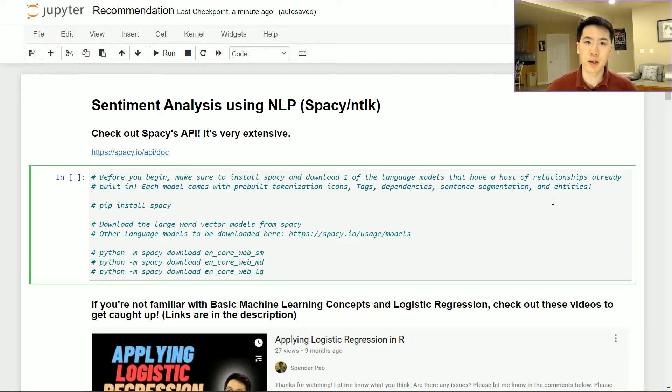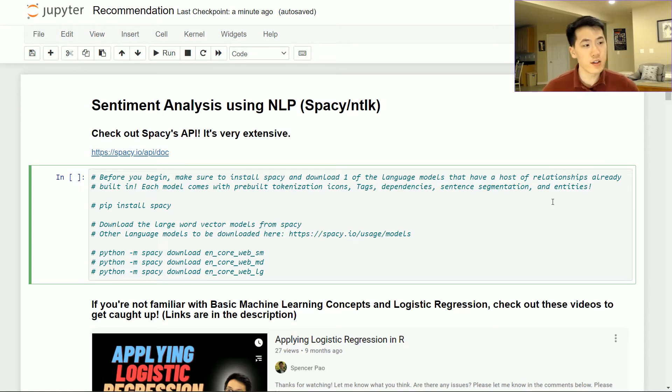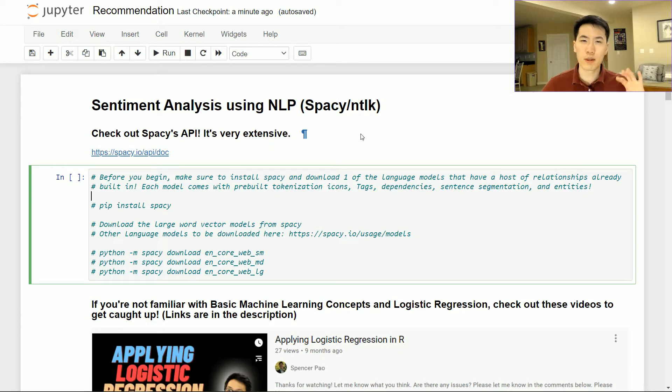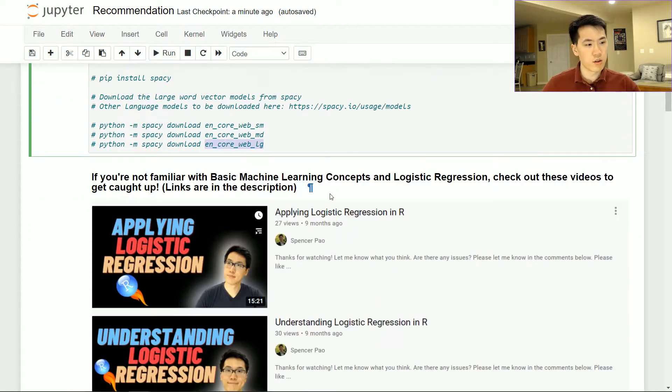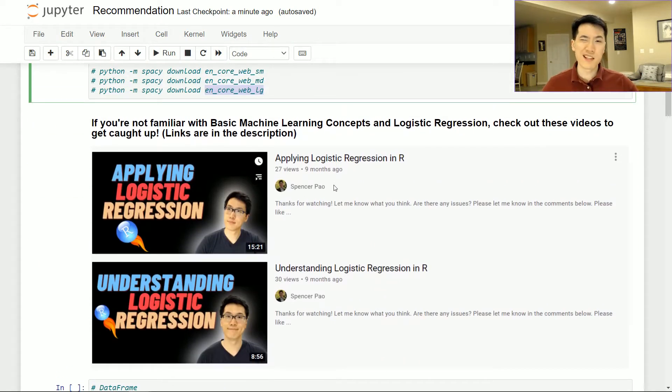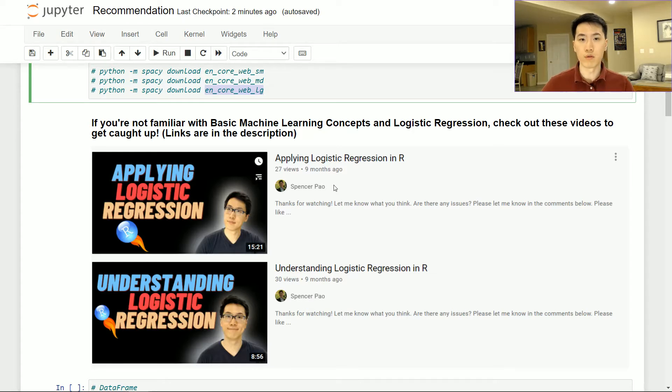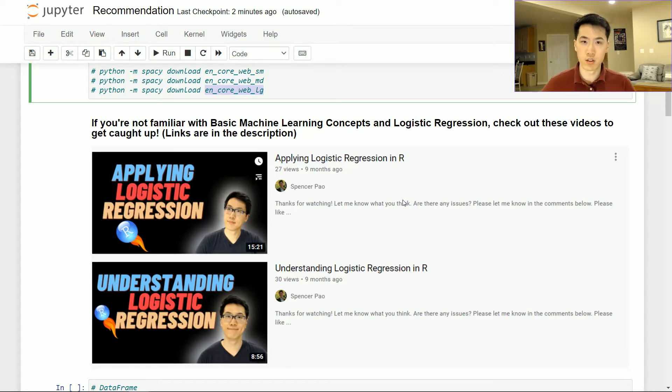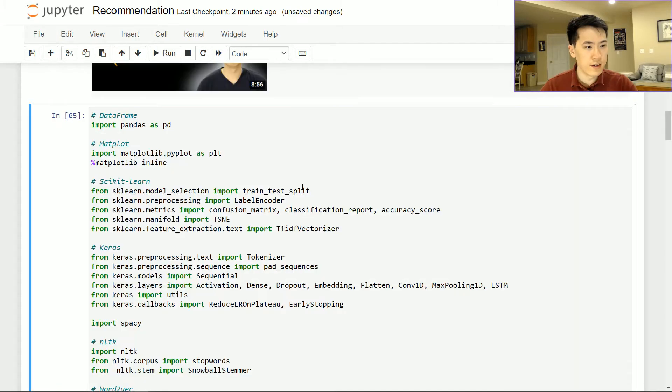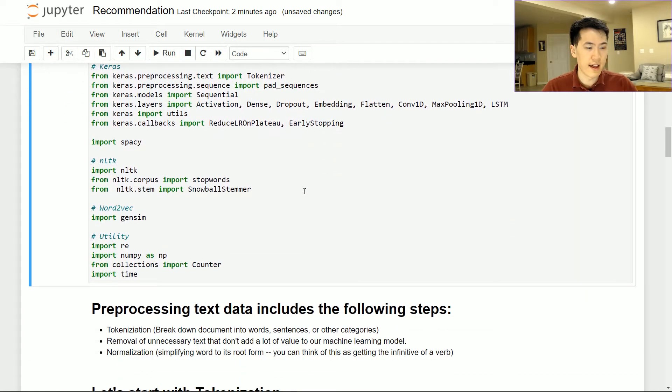Okay, so I'm going to be going over a real quick sentiment analysis demonstration of NLP using SPACEY and NLTK, but they'll be a little bit separate as you will see later on. Also, if you're not familiar with basic machine learning concepts such as logistic regression and what are all the intricacies that are involved with machine learning, I highly recommend you check out logistic regression in general, or maybe some of my other supervised learning technique videos out there. These are all of the packages that I will be using.